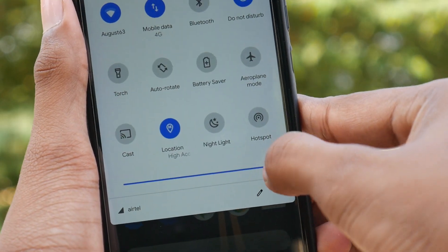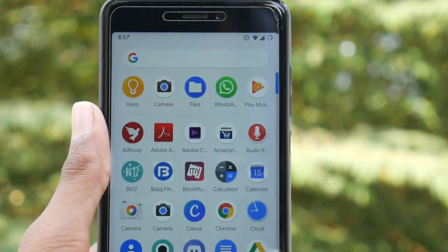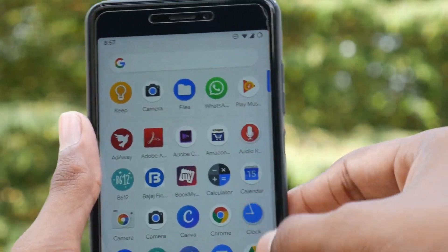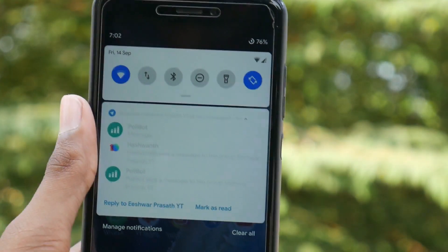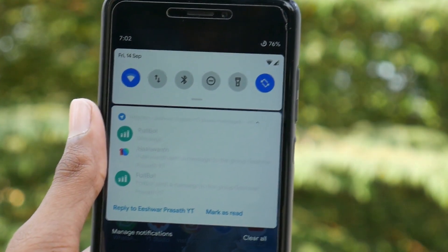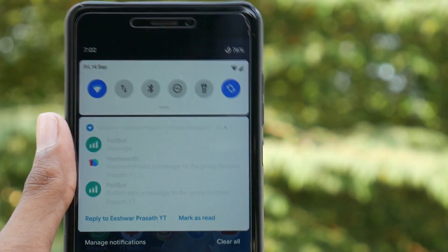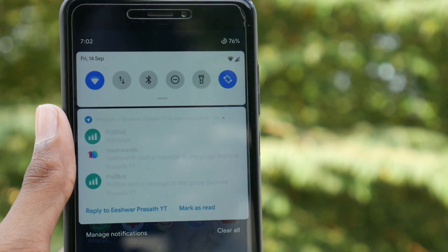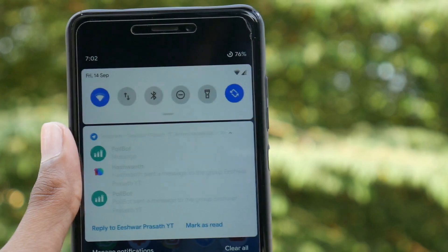Now, let's get to the cons of this ROM. I am not complaining, as this requires a lot of hard work from the developers. Instead, I am just letting you know the downsides so you can decide whether to choose this ROM or not. Sometimes, when we receive a notification on the lock screen even in the light theme, there is a display issue — though this doesn't happen for all apps, just a very few.